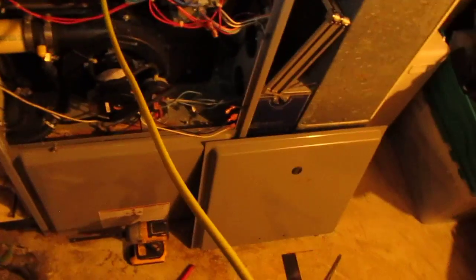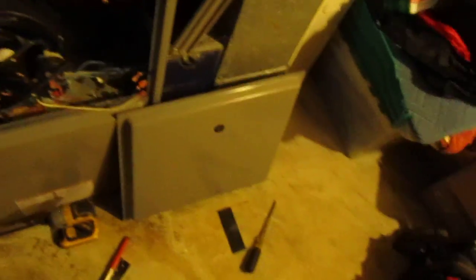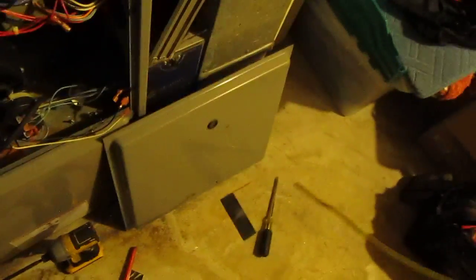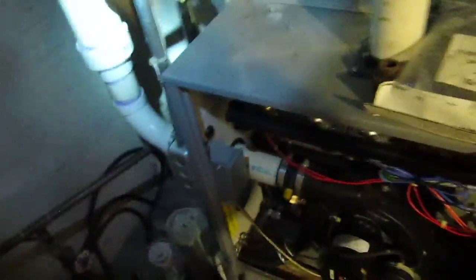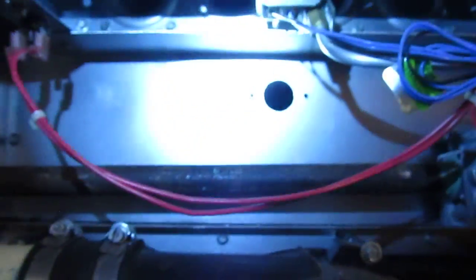Yeah, that heat exchanger is cracked. Now this is 125,000 BTUs. It's way oversized for this house.